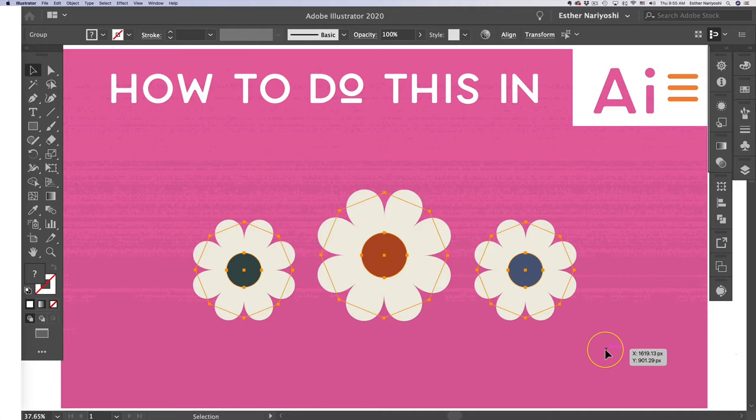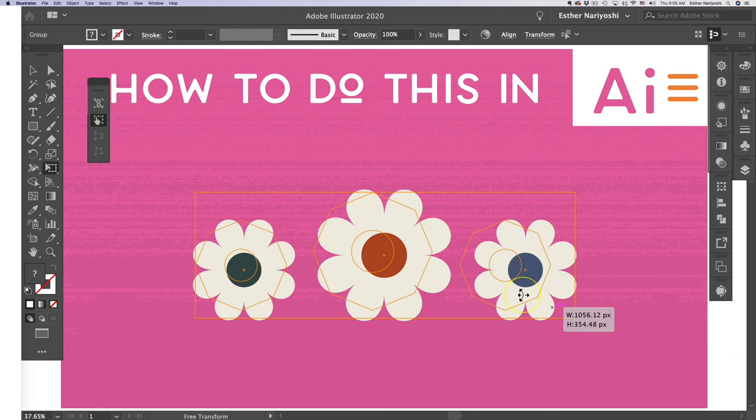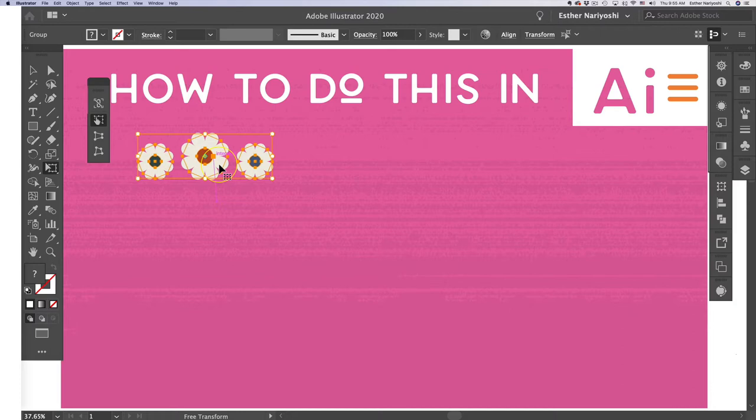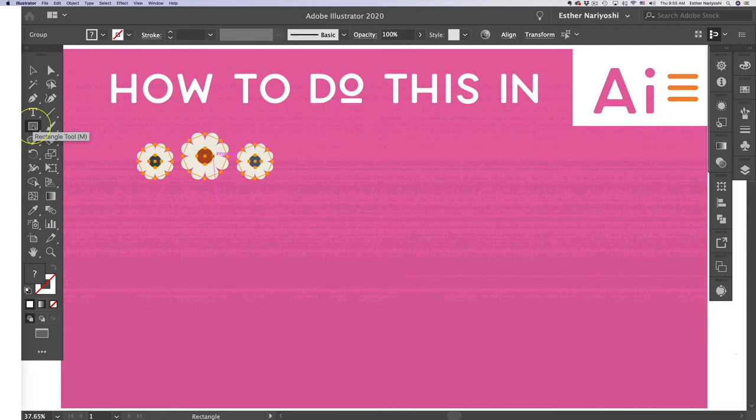So first, let me just grab all of them and click on E for free transform and hold on to shift to resize them proportionally so that we have some space on the canvas to make a new flower.